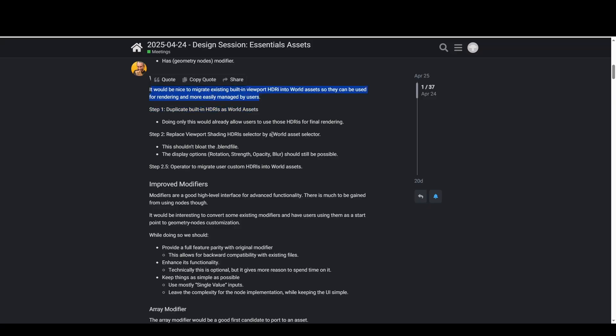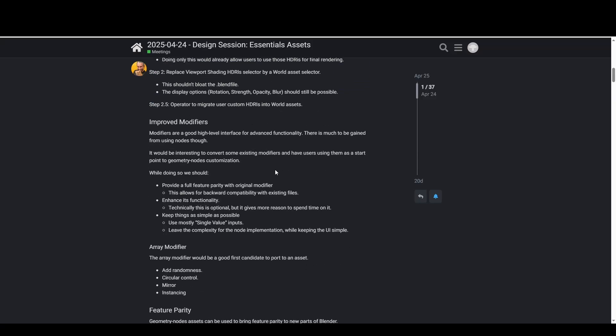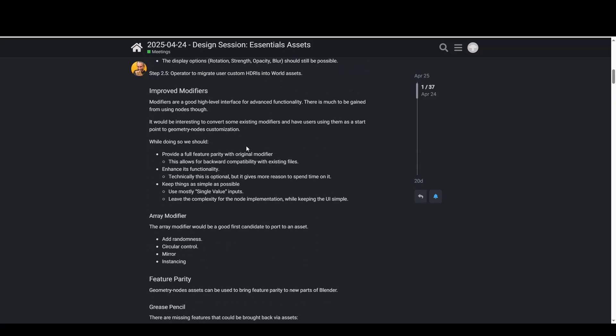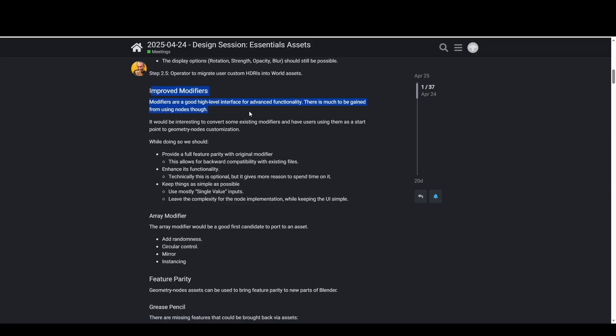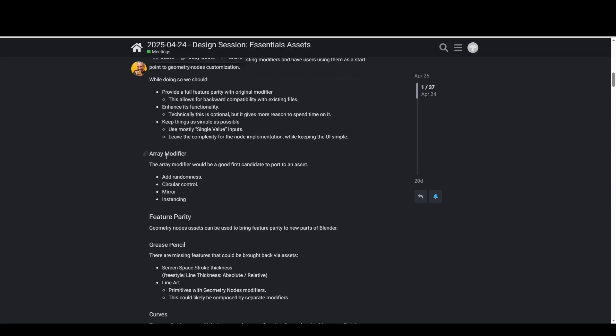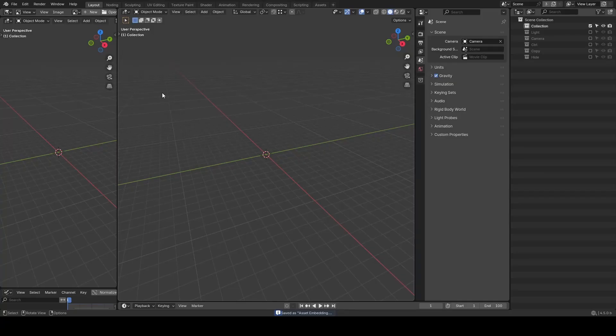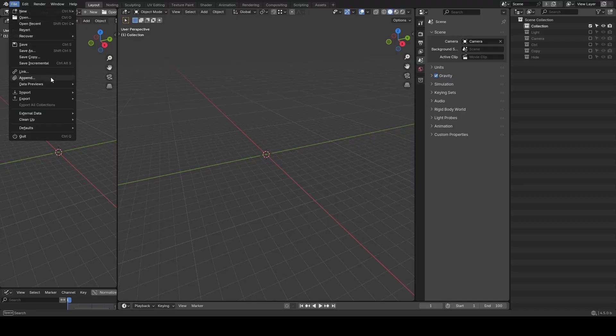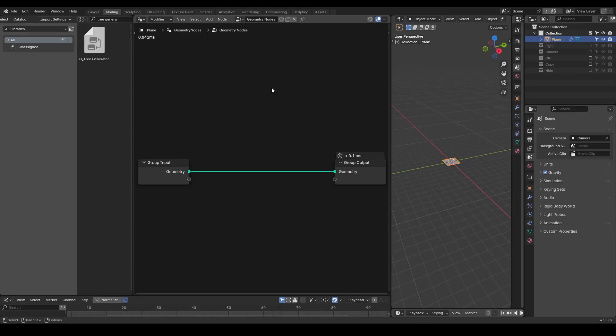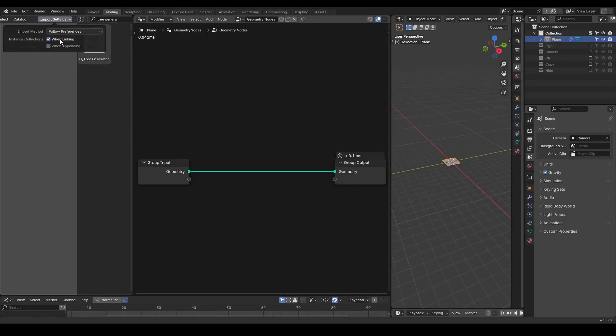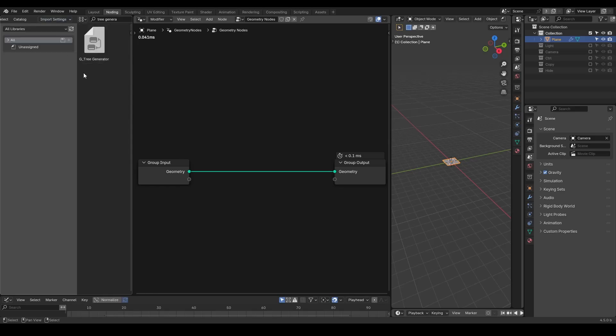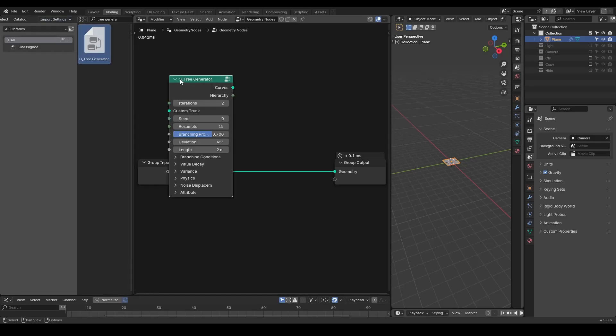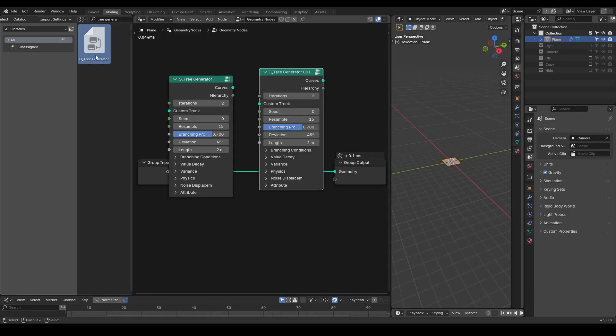And this raises an important question: how should assets be imported into a Blender file and how should versioning be handled? Currently in Blender we have different ways to import assets. One of the major methods is appending. Appending isn't great - if you keep dragging the same asset into your project, Blender will duplicate it, creating versions like 001, 002, 003, and so on.